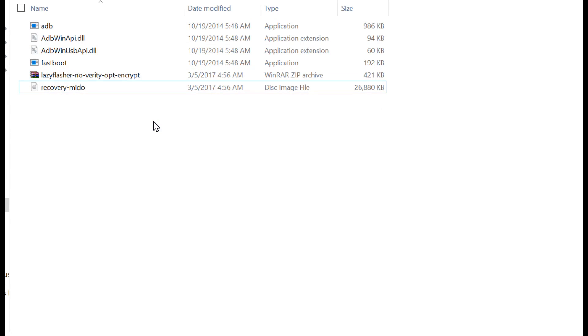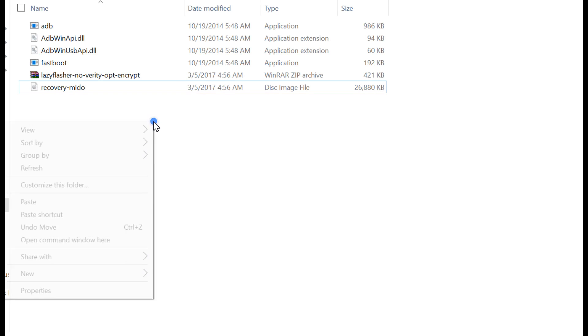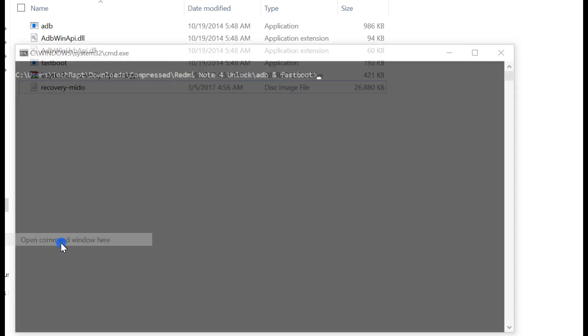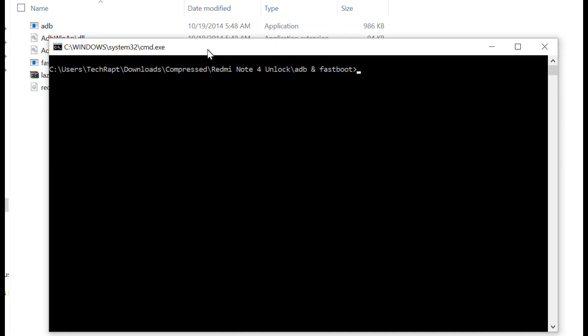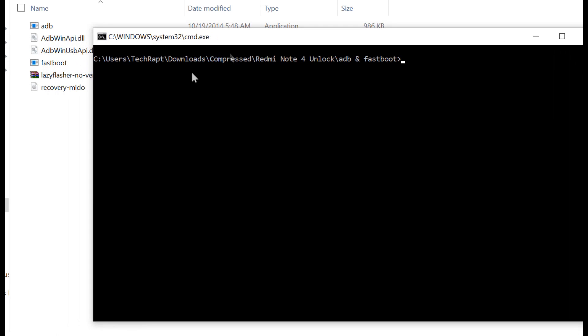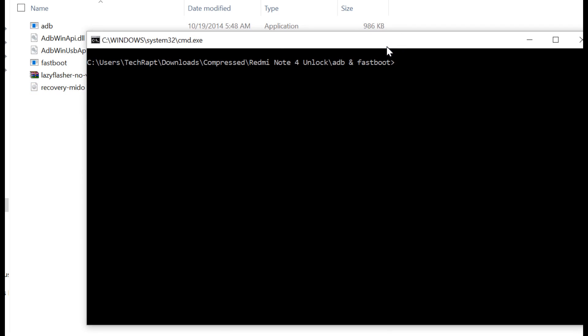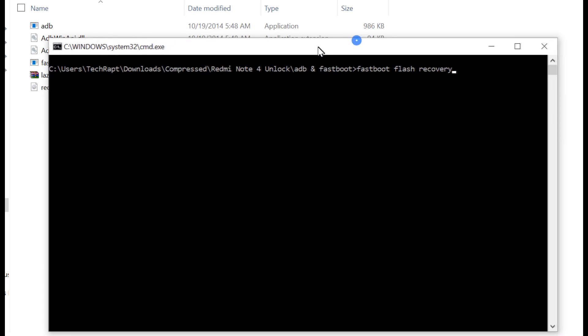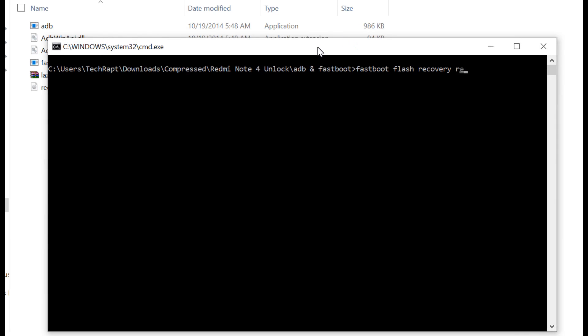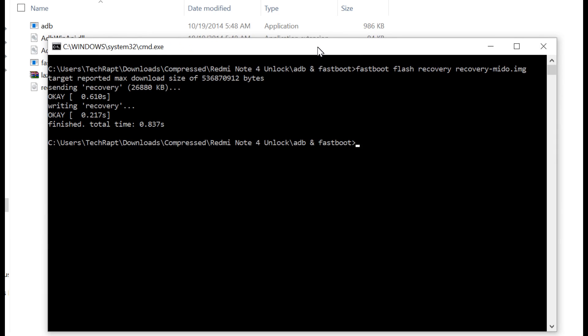Type this command to flash recovery. Here our recovery name is recovery-mido. The command is: fastboot flash recovery recovery-mido.img. We have successfully flashed the recovery. This is the method we follow to flash the custom recovery.